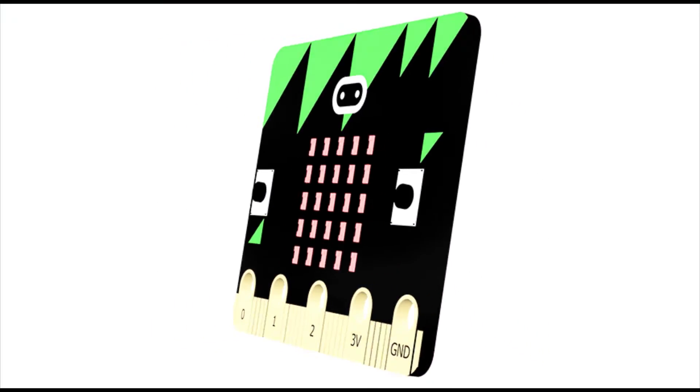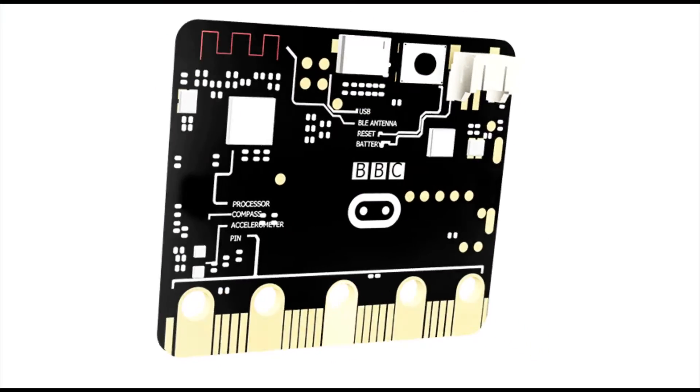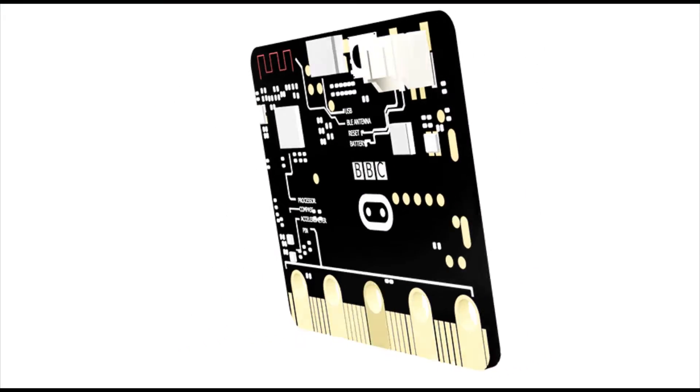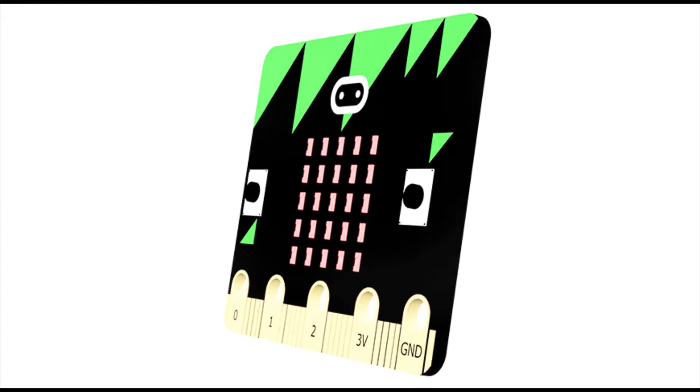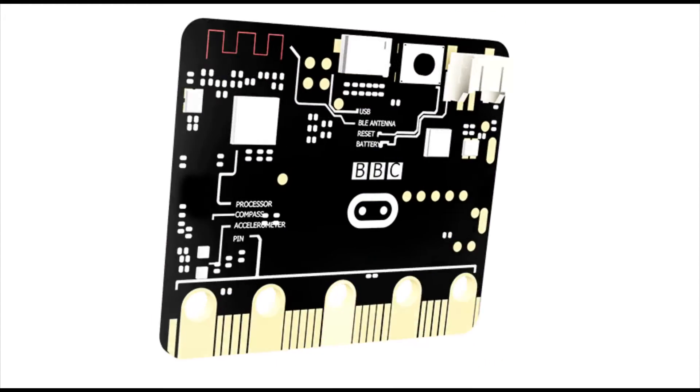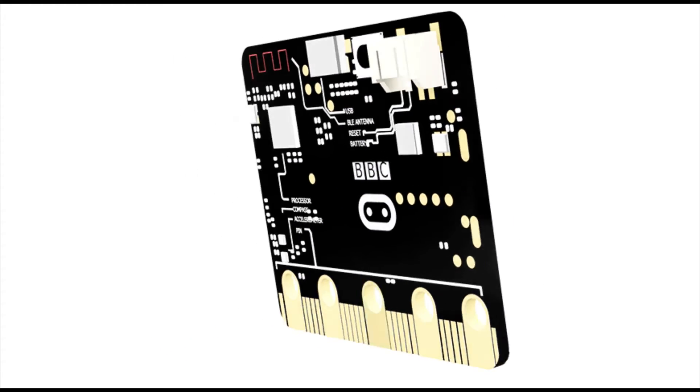For more accessories and project ideas for the BBC microbit please visit kitronic.co.uk